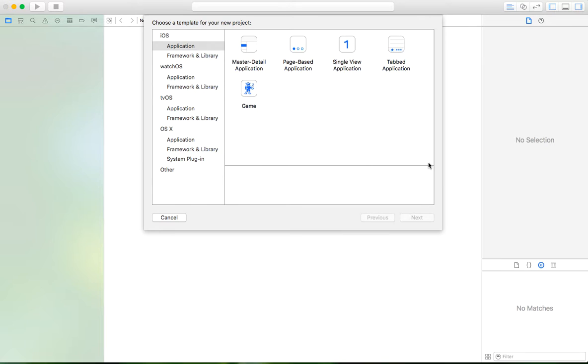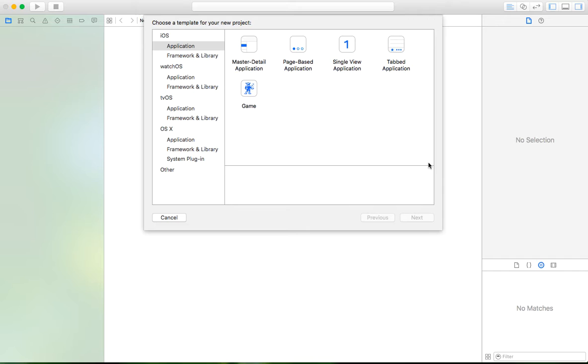Before, when we used icons, we needed to generate 1x, 2x, and 3x versions to support all devices like iPhone 4, iPhone 5, and other devices that have retina screen displays.